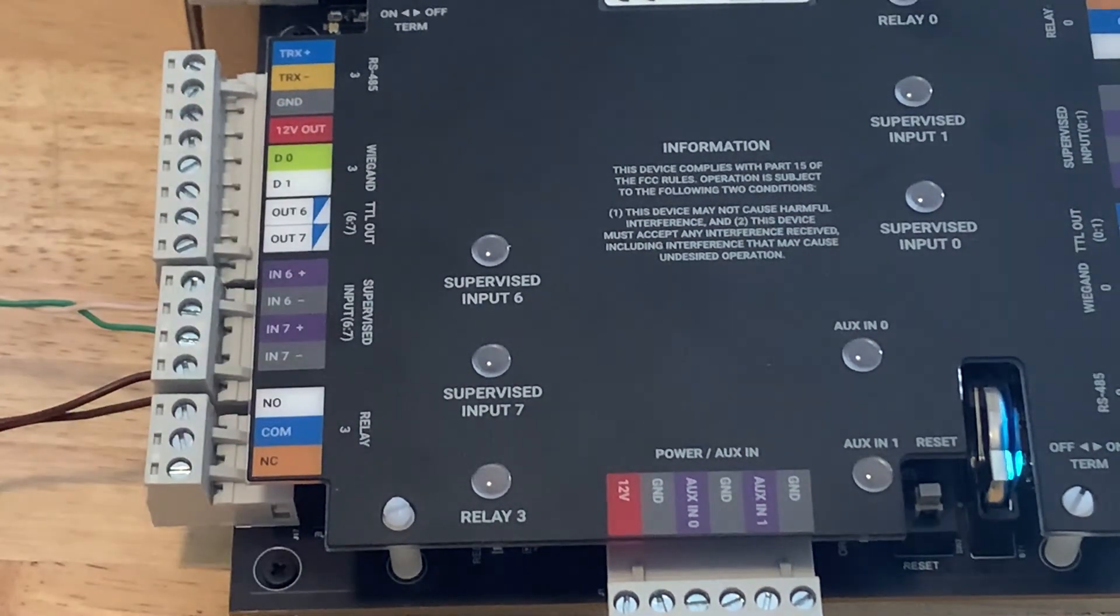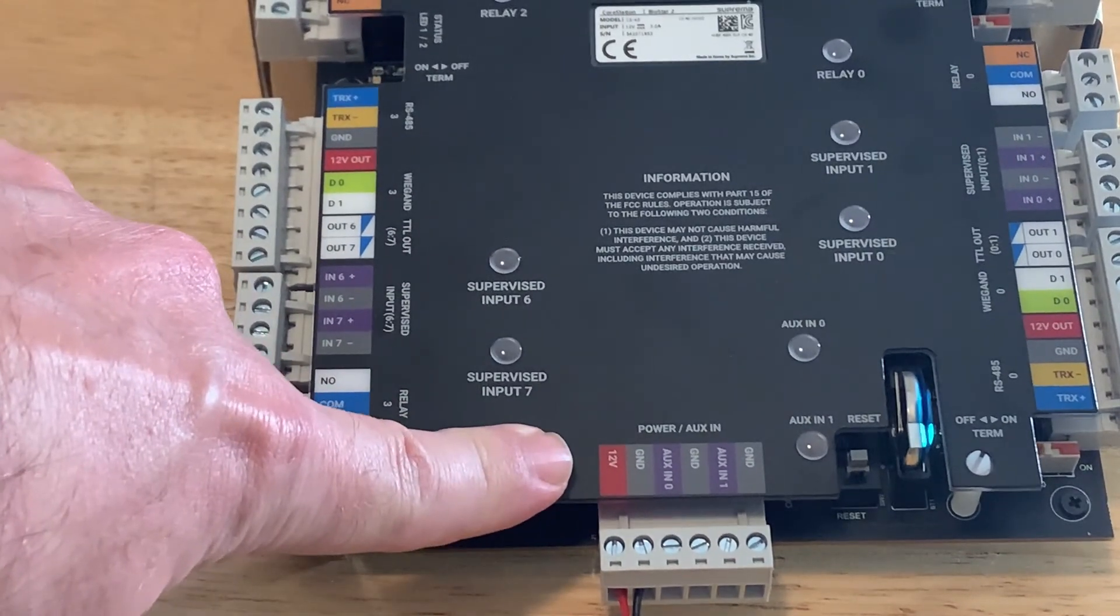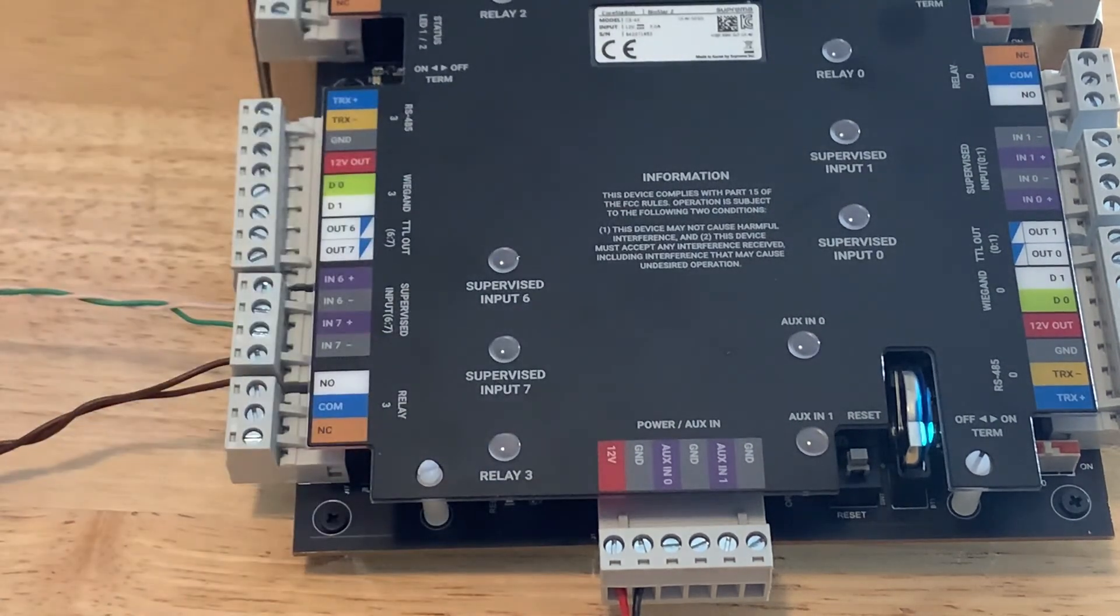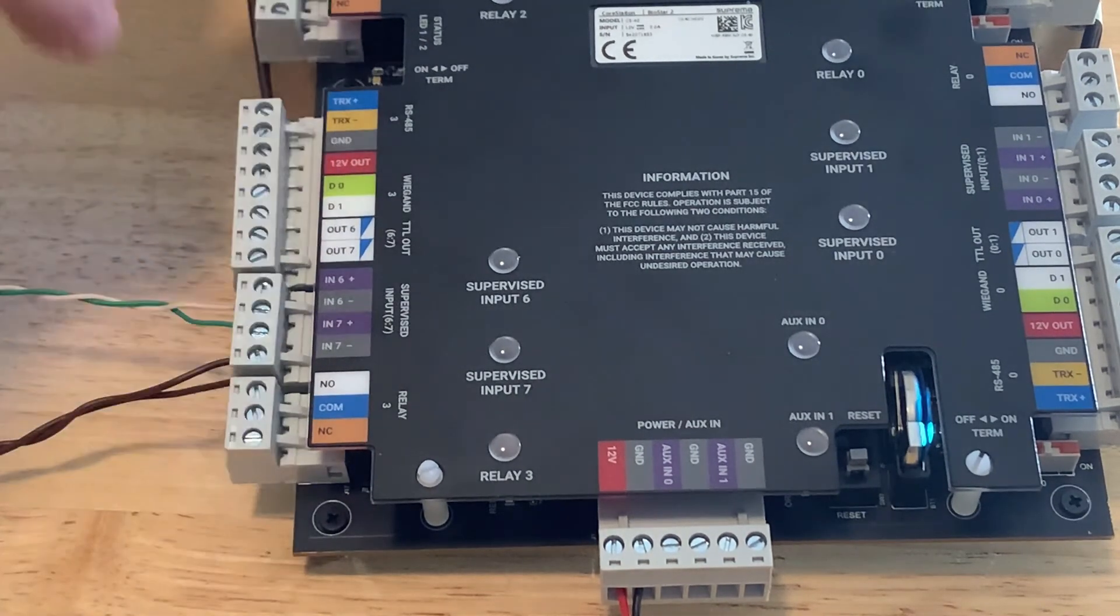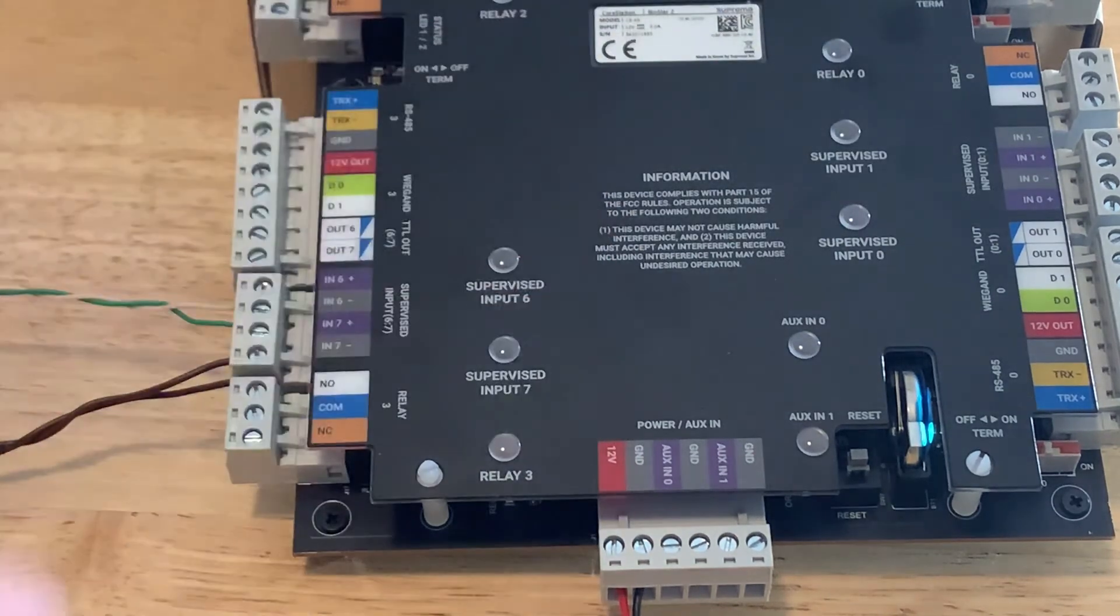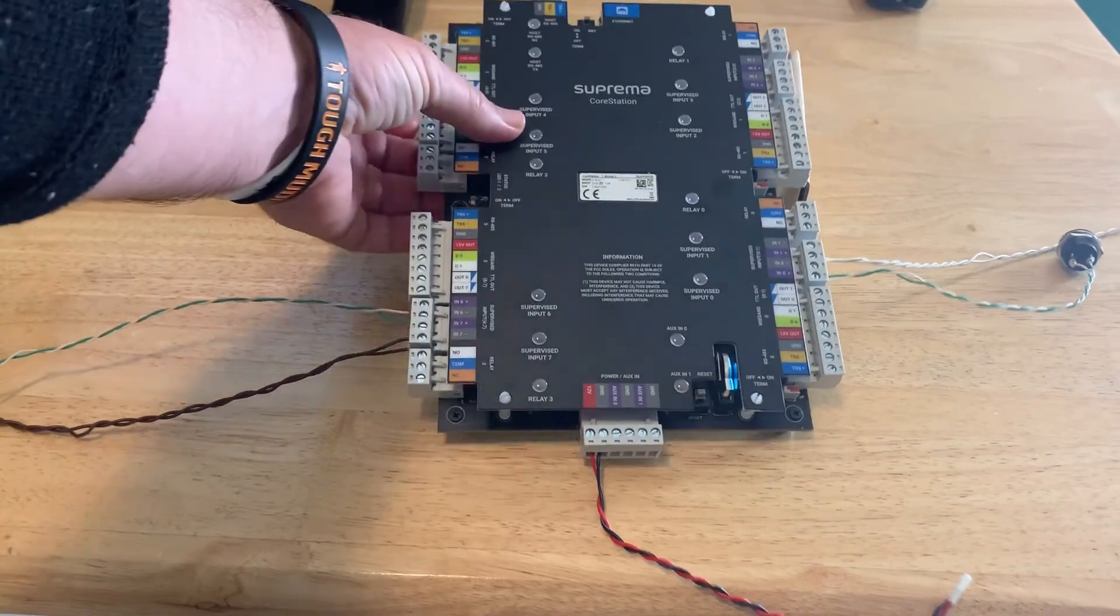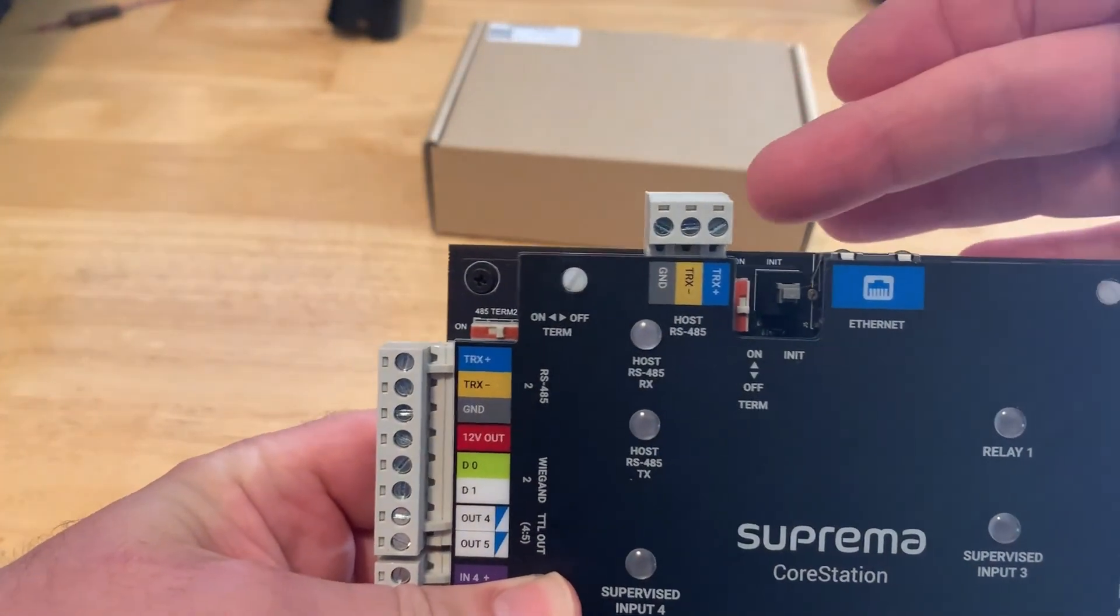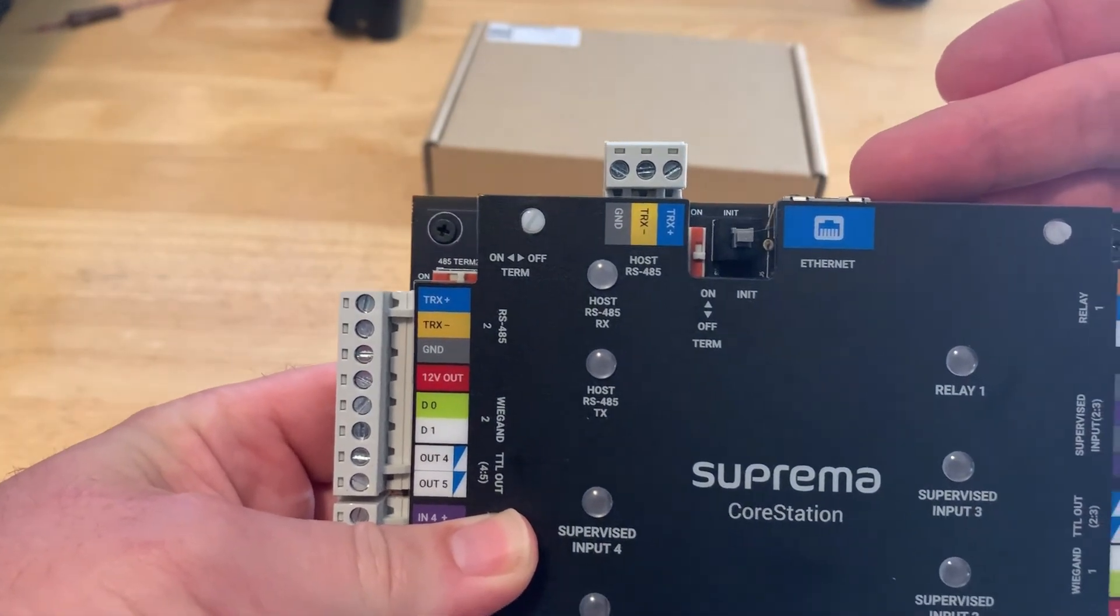Now also on the board here at the bottom we have the 12 volts DC coming into the unit as well as a couple of auxiliary inputs which you could wire a cabinet tamper to. Each door port is here and you have four 485 connections on the board, and at the very top we have another 485 connection which is called the host connection and then the ethernet connection when connected to the LAN.